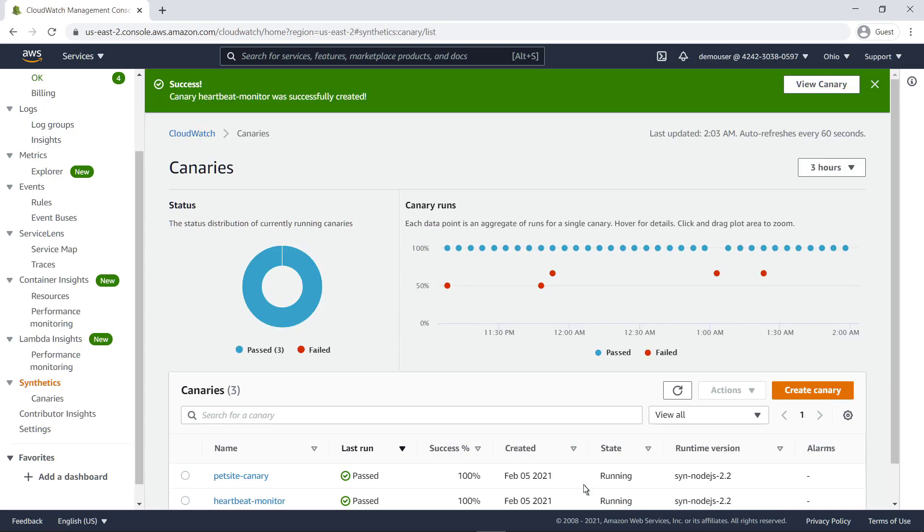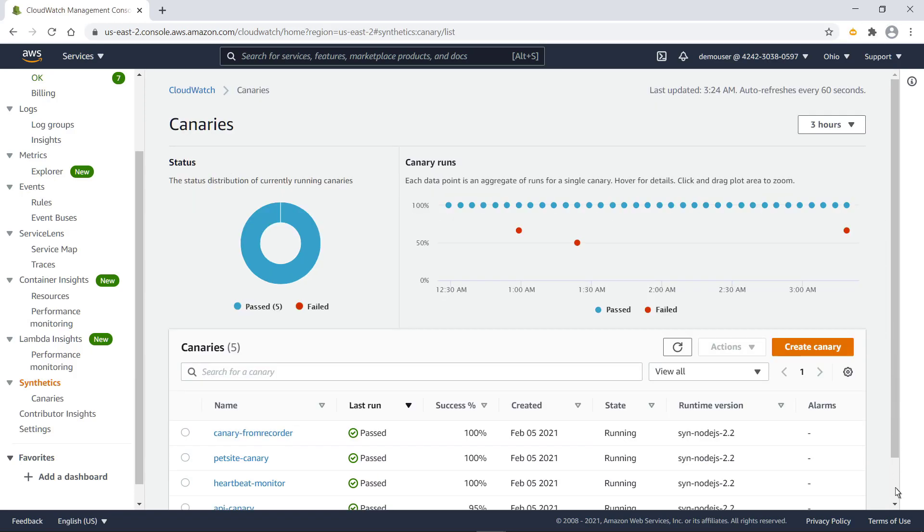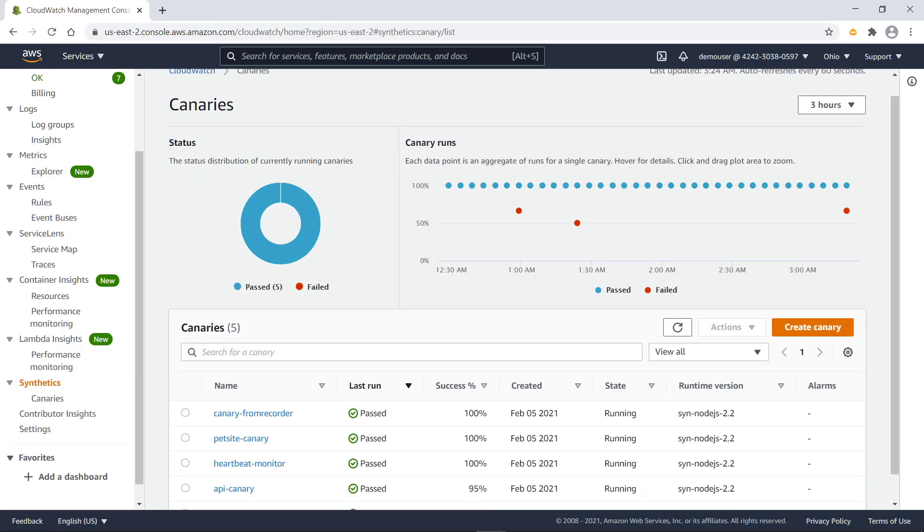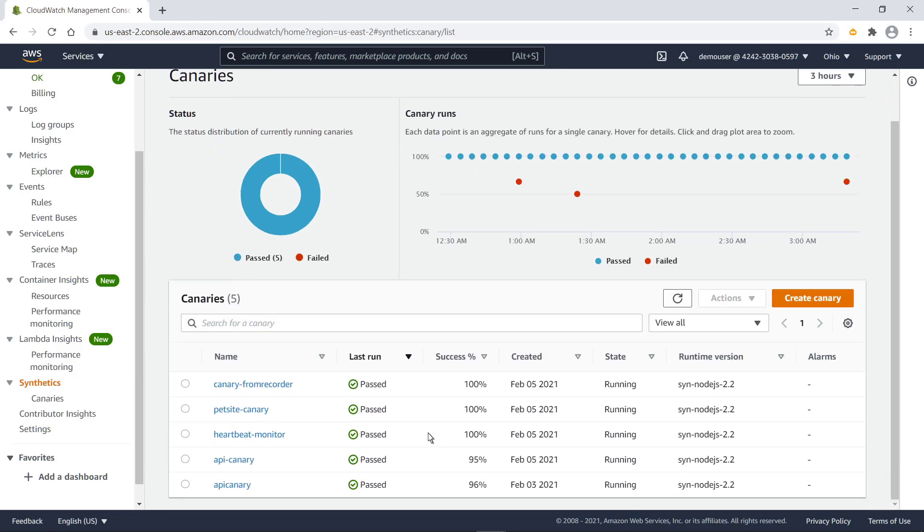Our heartbeat monitoring canary has been successfully created. Now that we've created our canary, let's take a closer look at one that's been running for a while.